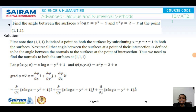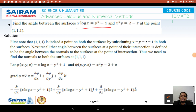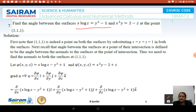Next problem: find the angle between the surfaces x·log z = y² - 1 and x²y = 2 - z at the point (1, 1, 1). First, we note that (1, 1, 1) is indeed a point on both surfaces. Recall that the angle between surfaces at their intersection is defined as the angle between the normals to the surfaces at the point of intersection. Thus we need to find the normals to both surfaces at (1, 1, 1).